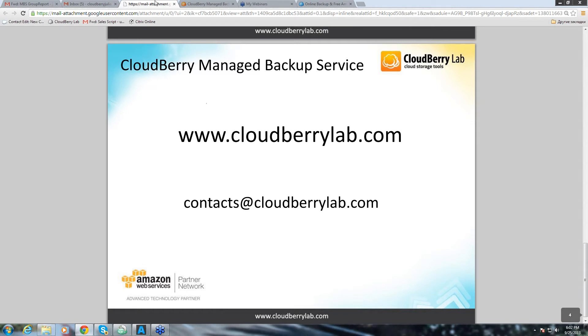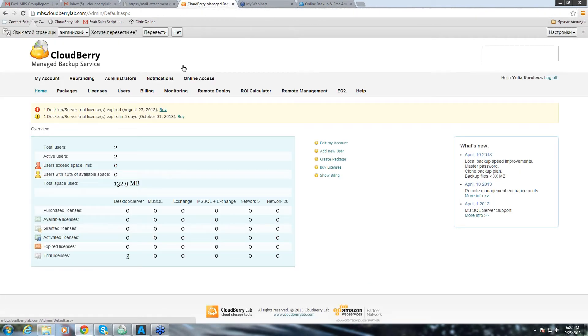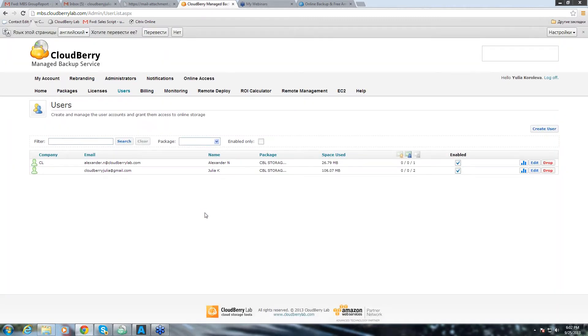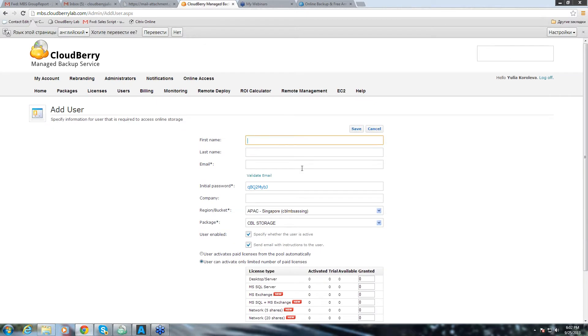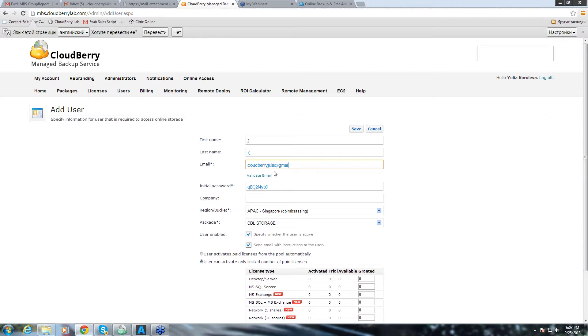Now let's go to our management console and we'll start creating a user. That's the first step. Basically we go to users tab and we click on create user. Here you'll need to insert several details like first and last name and email. And then you can change your password. Let's make it simple 123 and then you insert a company name.